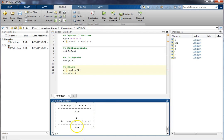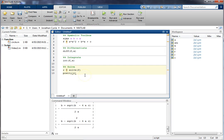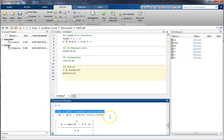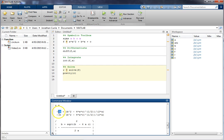As well as that, if we wanted to actually use some of these symbolic expressions, especially like for example the solution we just obtained here within MATLAB, and actually put some numerical values in it, one of the things we can do is we can substitute numerical values into, let's say, our coefficients.